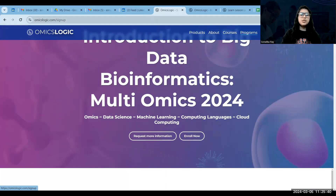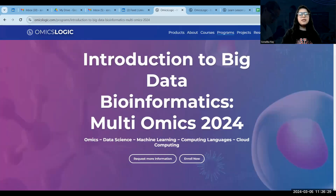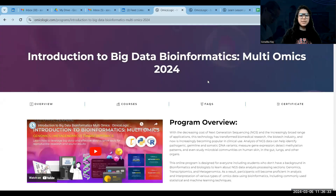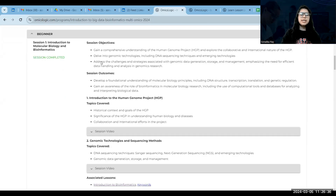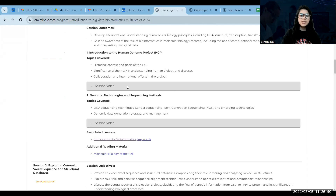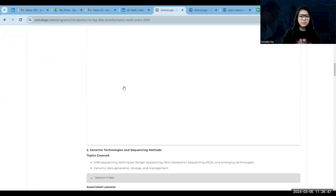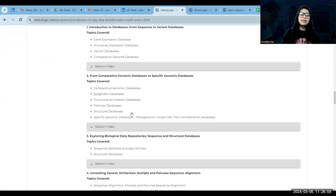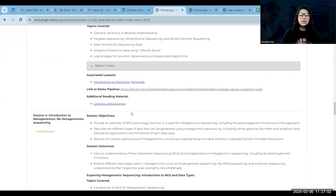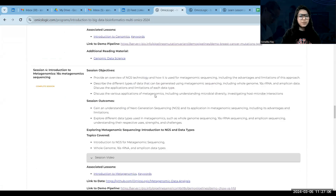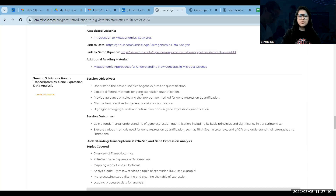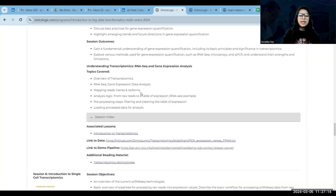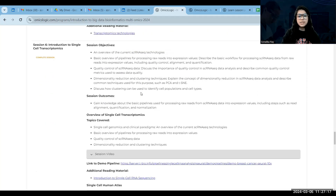Once you have enrolled in the training program, the interface will change and you will have the sessions unlocked. For each session, you have different sections including the session video — the recorded mentor lecture you need to watch — as well as links to associated lessons, additional reading material, and for practical hands-on sessions, links to the data used, the demo pipeline on the PBioInfo server, or links to any open-source tools, software, or databases used for data extraction.